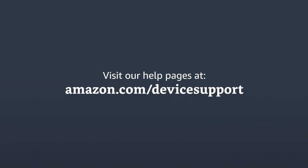For more information, visit our help pages at amazon.com/devicesupport.